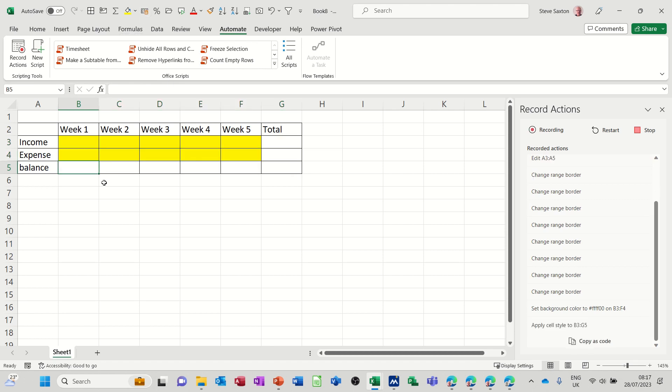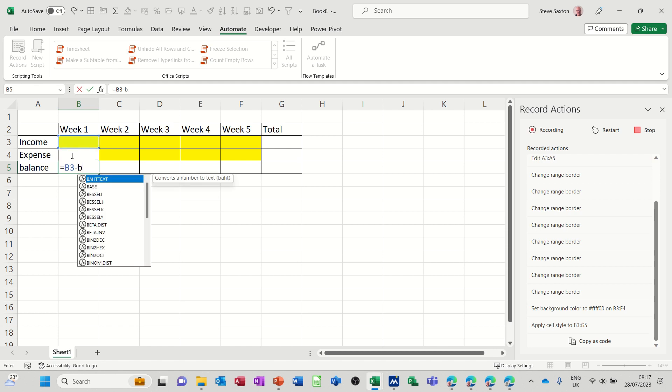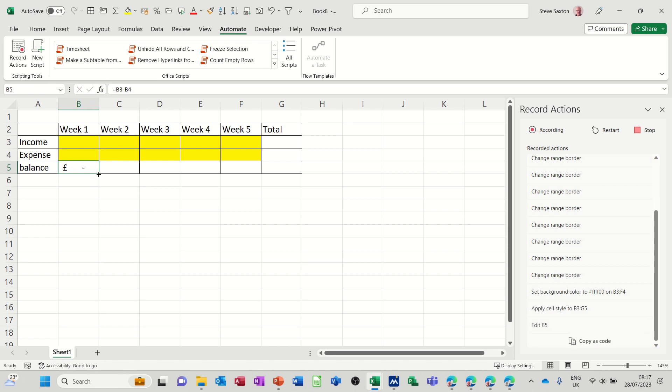Do a couple of formulas. So that's going to be equals B3 minus B4. It doesn't let me click on it, but that's what I want. Tick, pull that over.